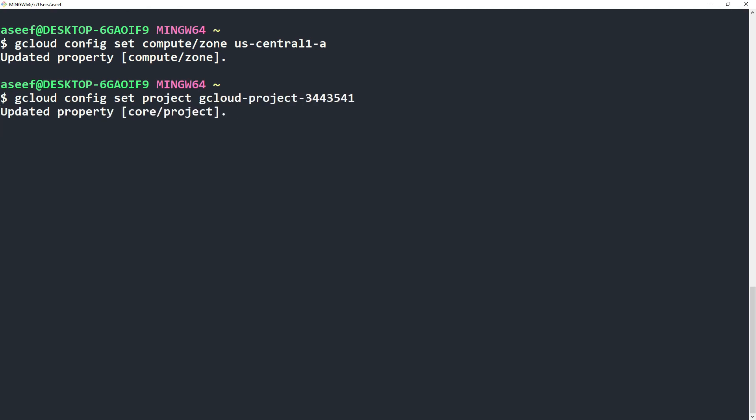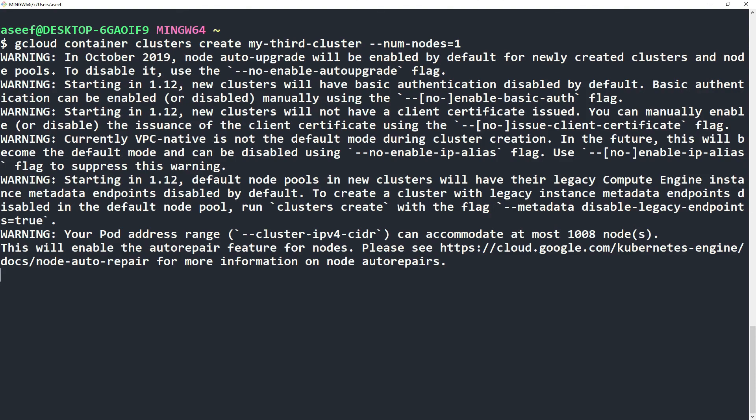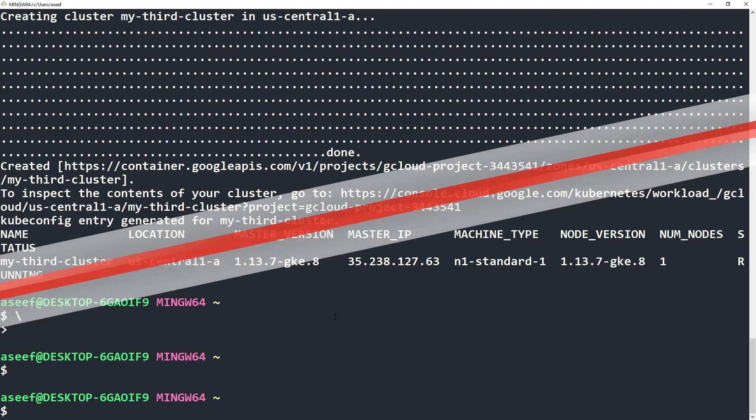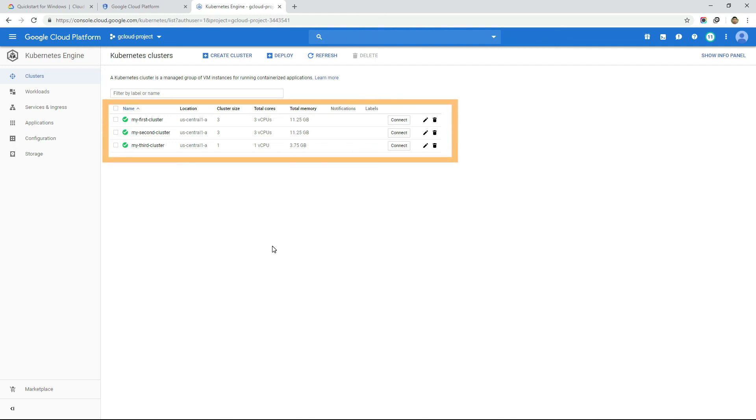Once done, let's create another Kubernetes cluster with gcloud container clusters create command, followed by the cluster name, which is in this case my third cluster. If we want, we can verify the cluster from GCP console to make sure everything works fine.